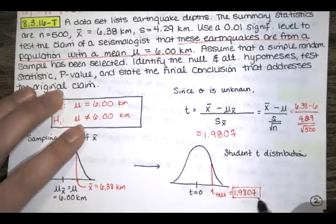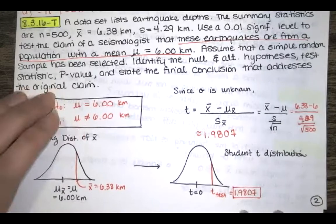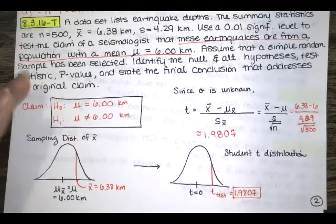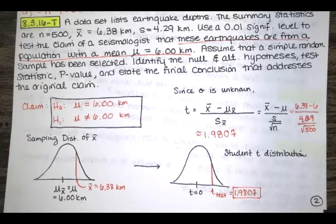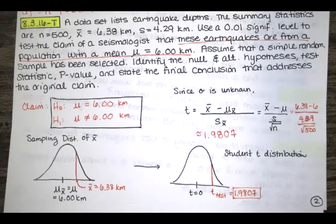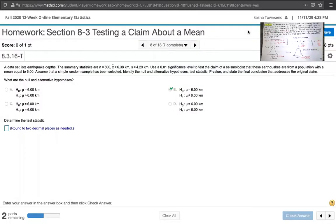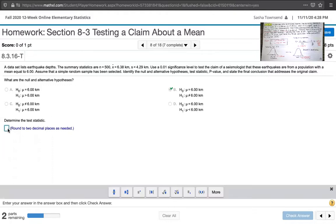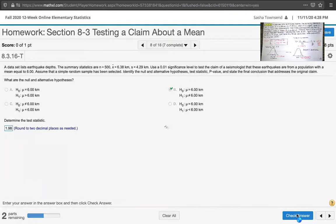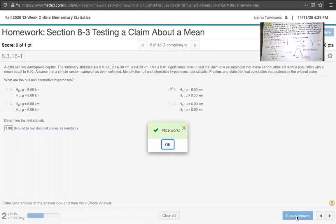Let's go to MyLab Statistics and make sure it likes this answer. It asks us to round to two decimal places, so I will enter T equals 1.98. That's our test statistic T.